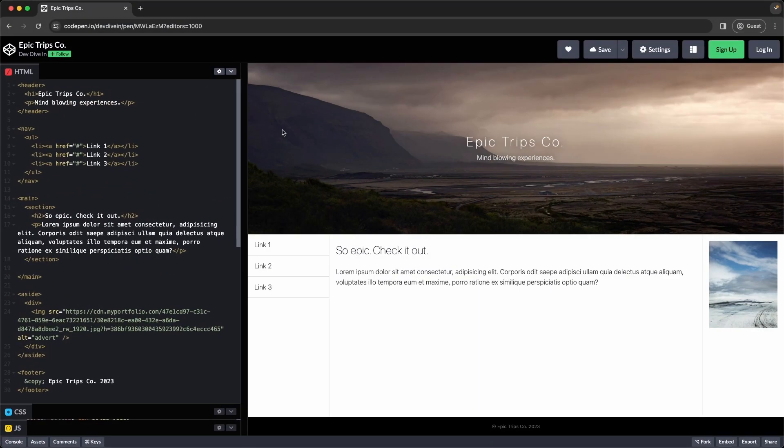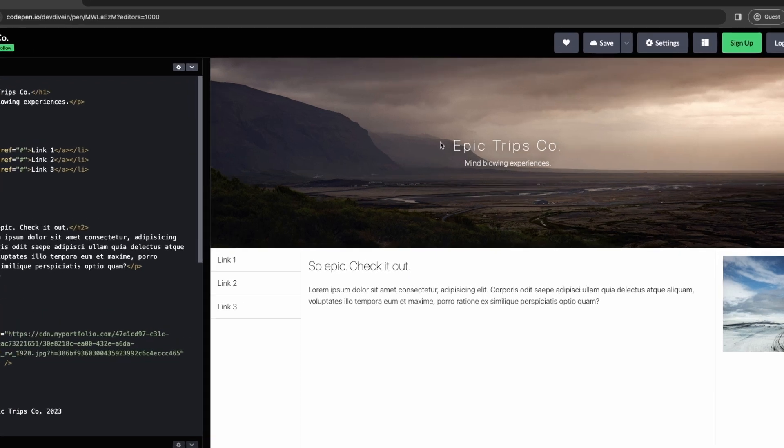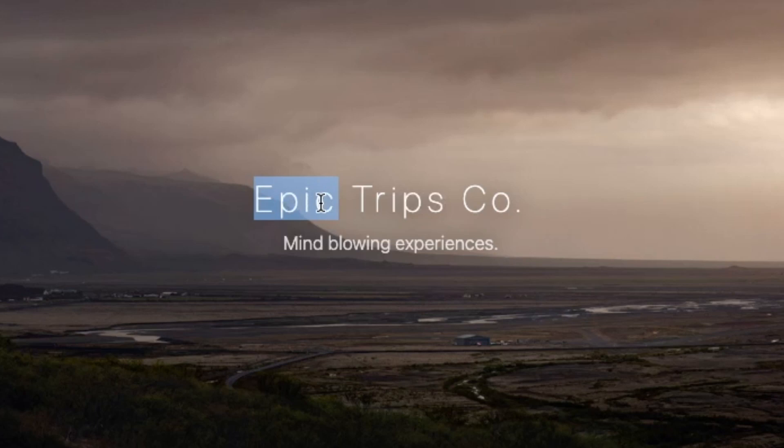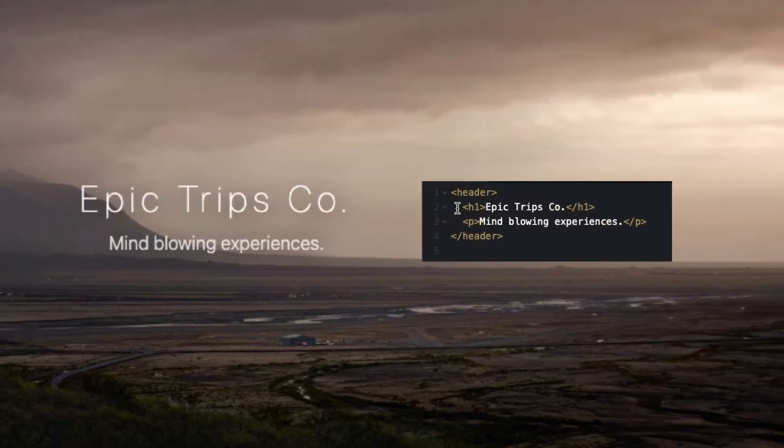As promised we were going to take our layout and turn it into an epic website. And here it is. You can tell it's epic because that's epic in the title. Now let's dive into the HTML to see what has changed from our original. I added an H1 and a P tag for the main title and the subtitle.